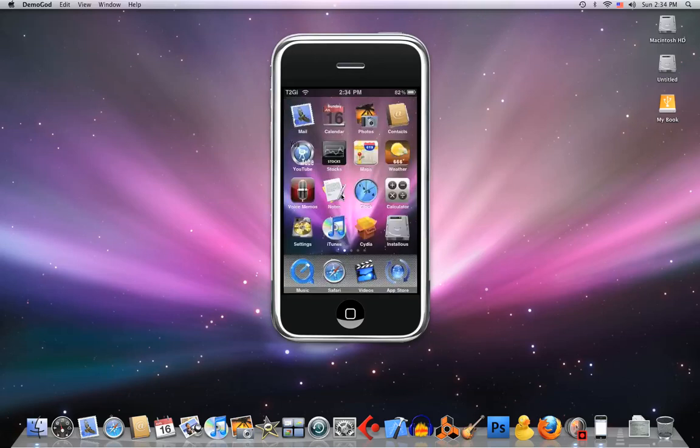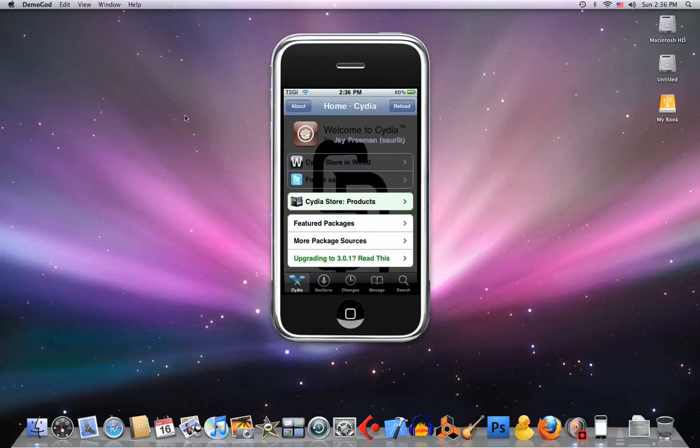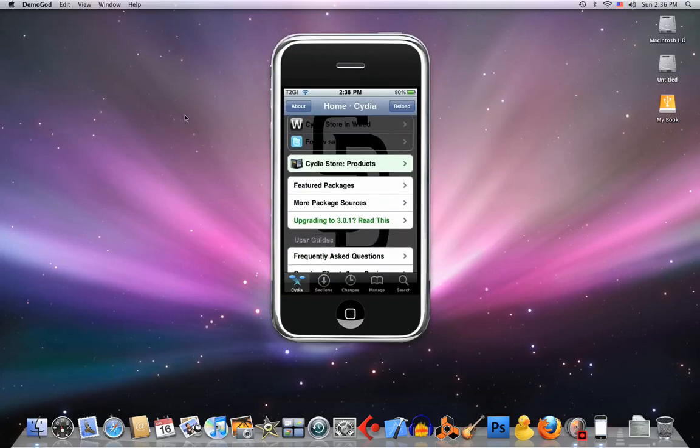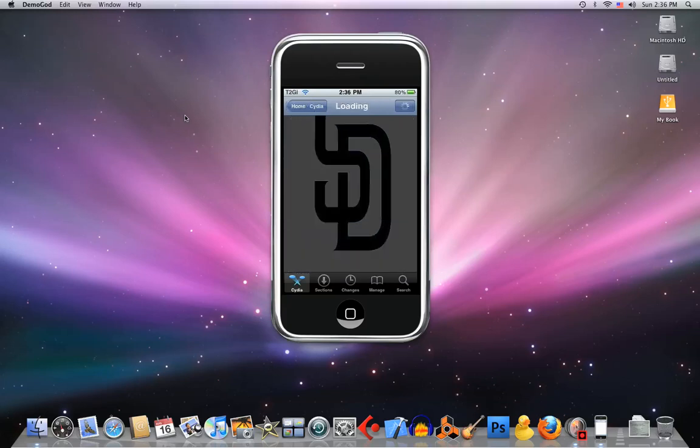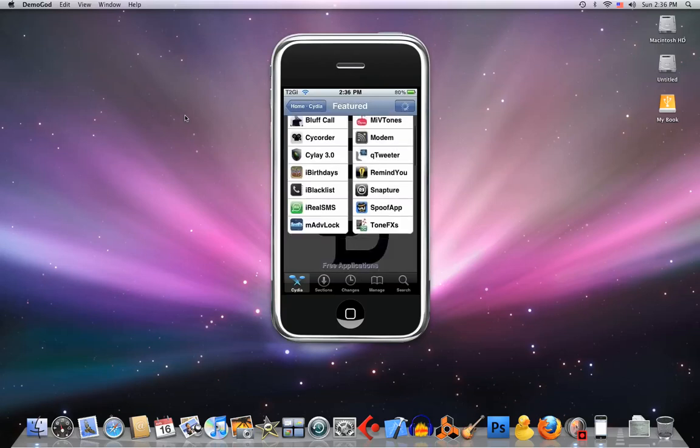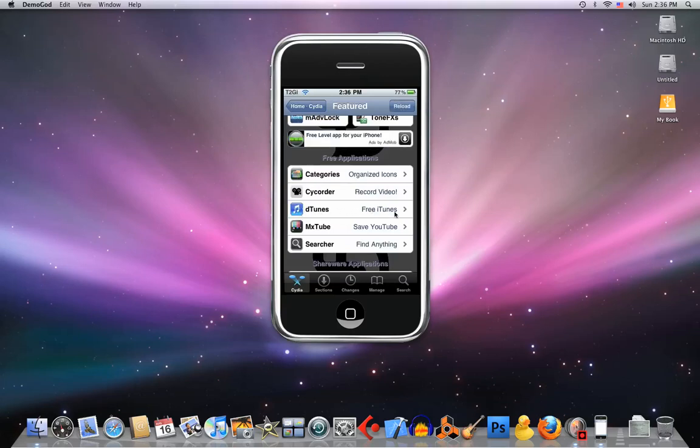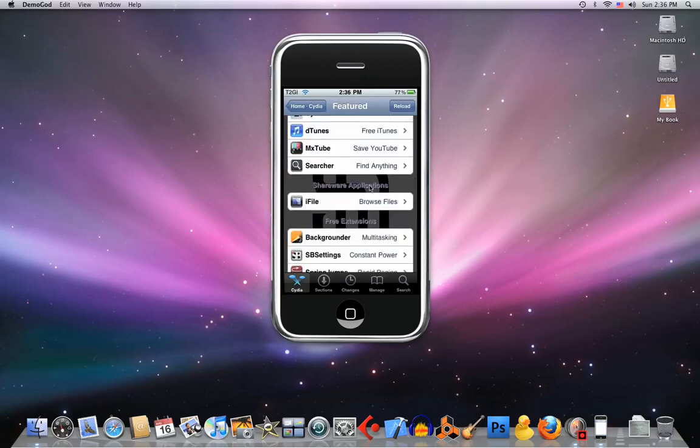Let me load Cydia and show you. The things you're gonna need are in featured packages. You're gonna need DeTunes - it's free - or you can get iFile, it's shareware. DeTunes leaves you straight on the download section, iFile you need to find it. Get whichever you want.